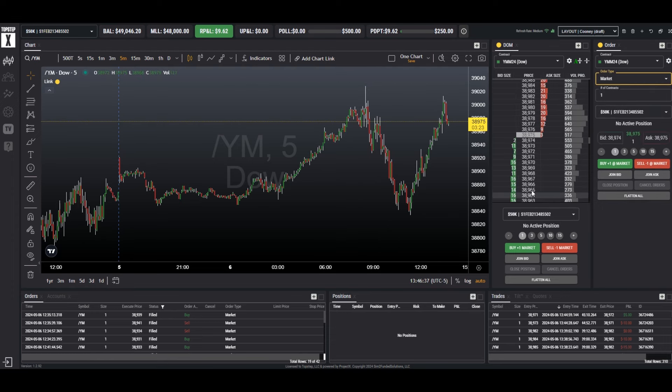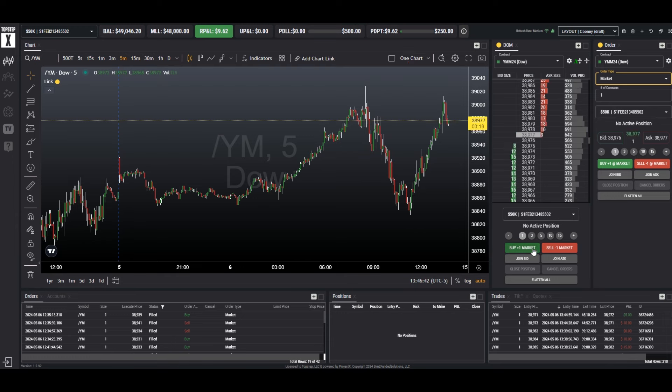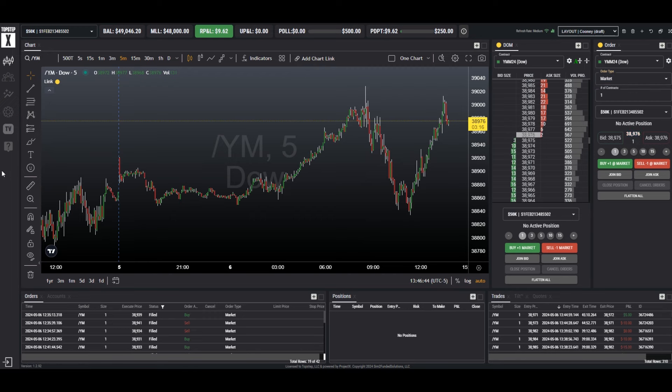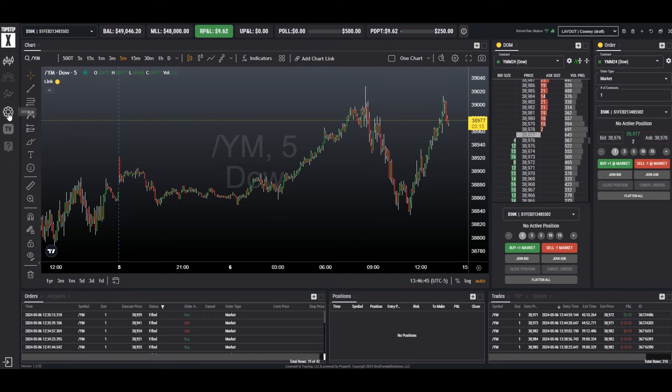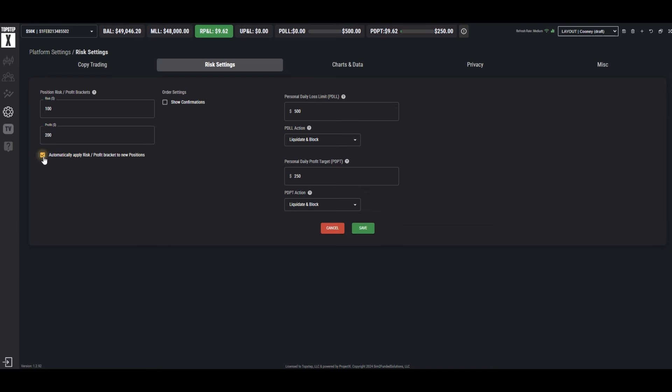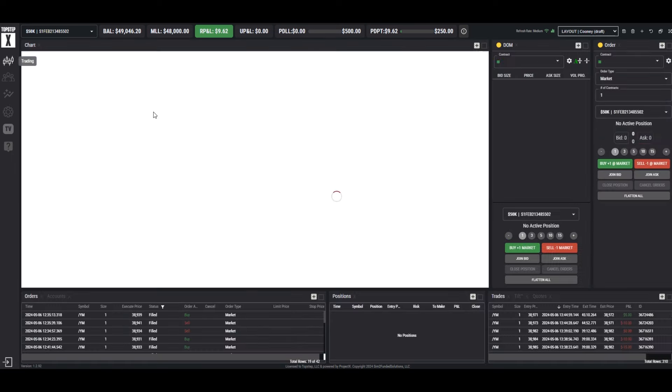Now if we wish to place a bracket order with each position once we enter, we go over to our settings, risk settings, and we have risk parameters. Let's set this to risking $100 to profit $200. Be sure to check off to automatically apply the brackets. Be sure to click save. There's our settings saved.